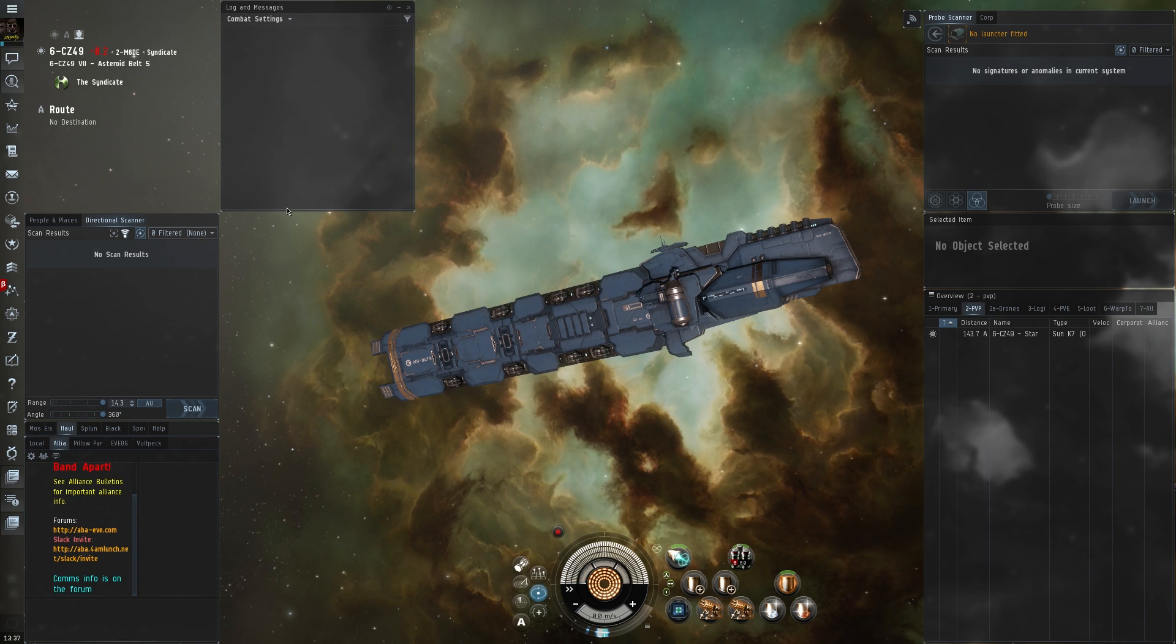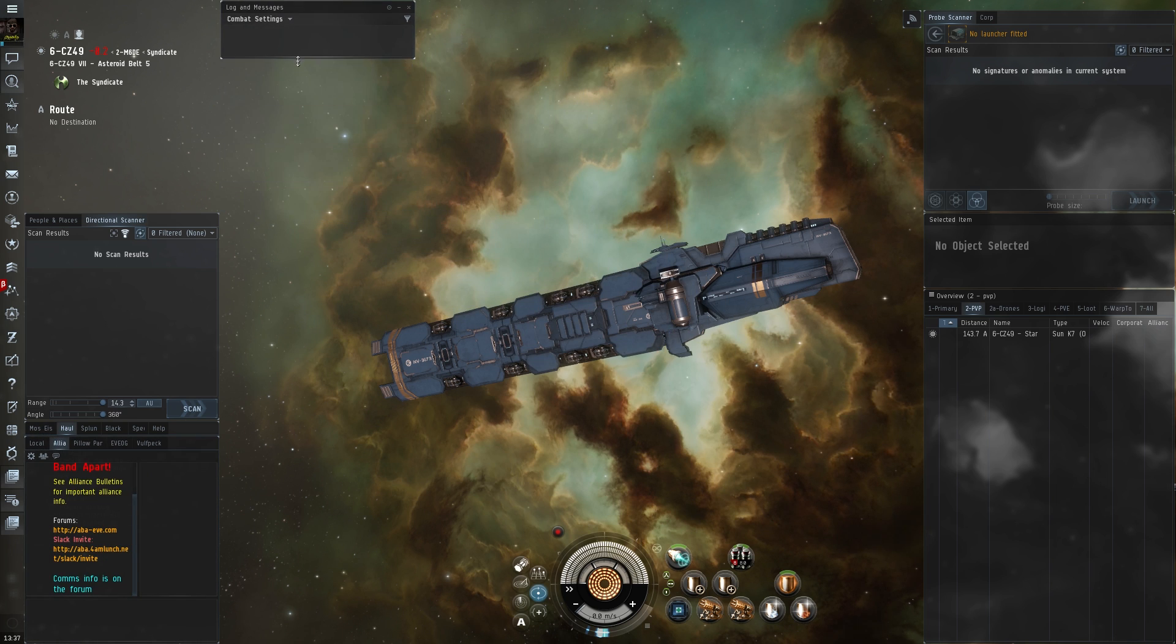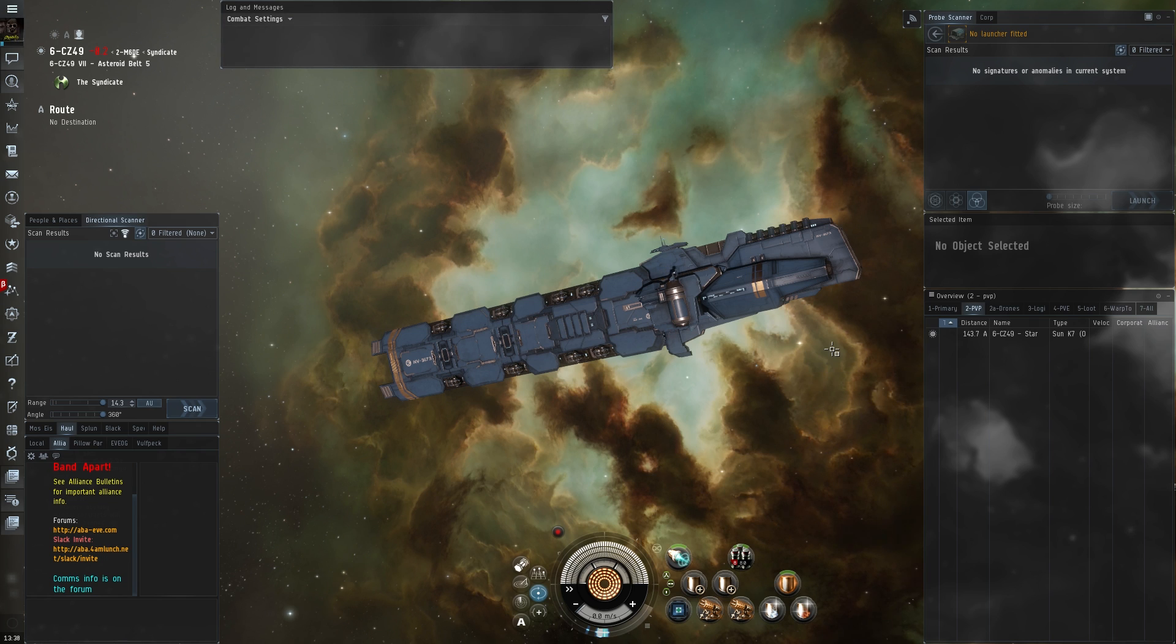But you can import your settings from Tranquility over to Singularity. And I will go and show you how to do that now.